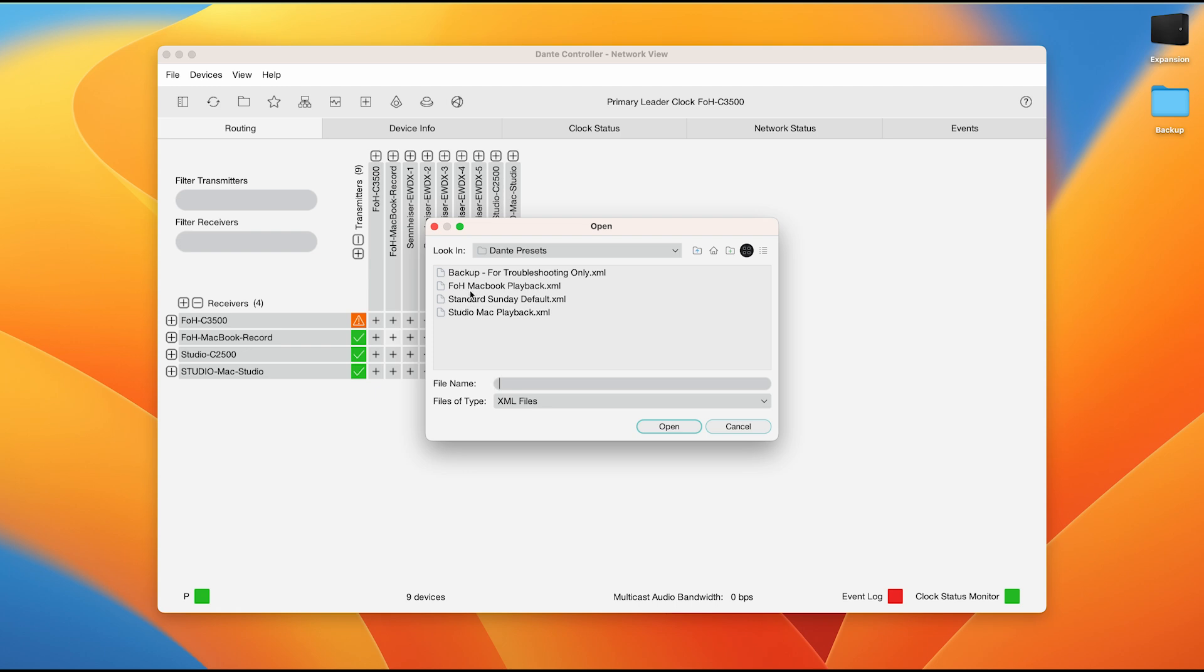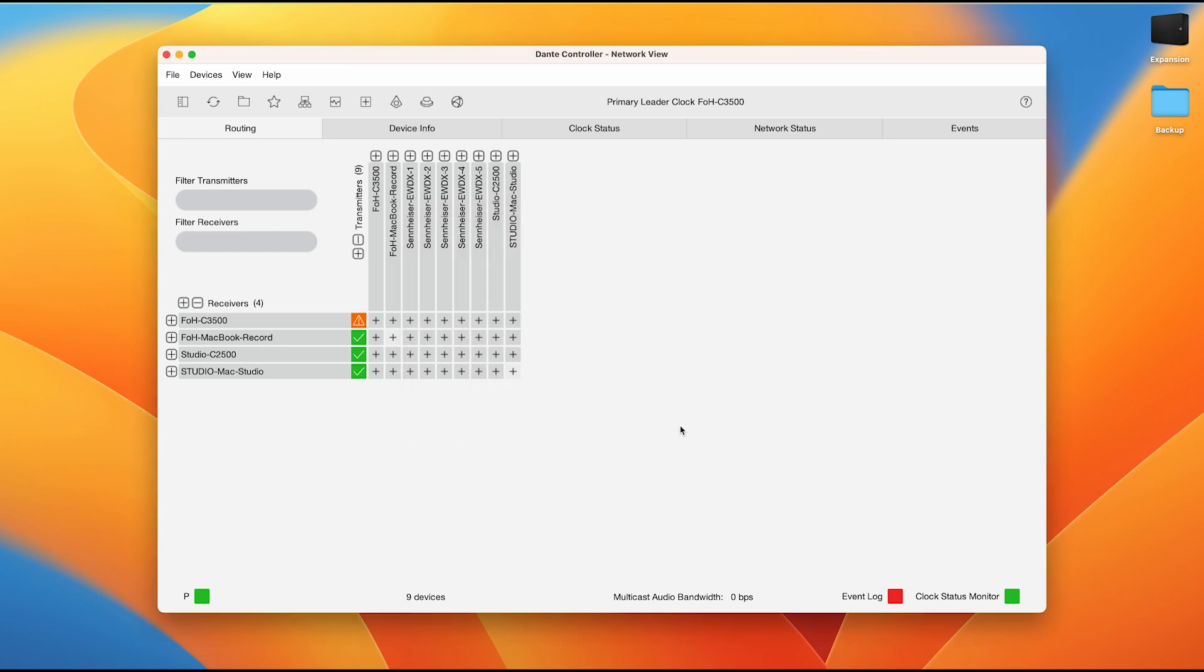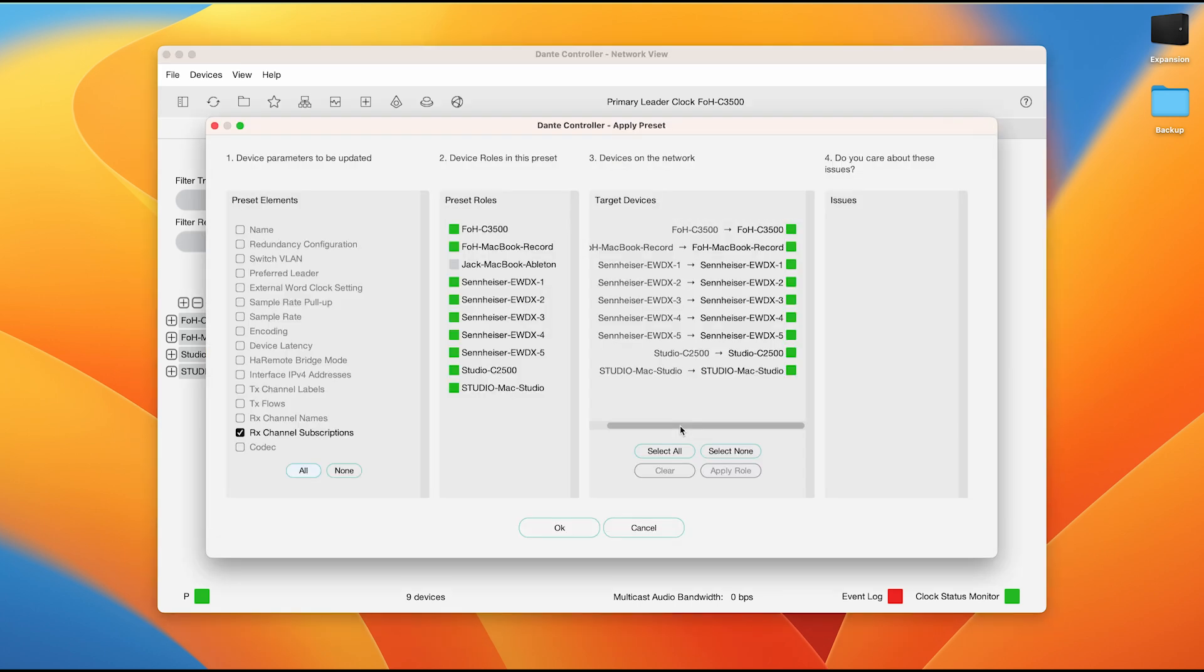What we want to be doing is to load a preset that has a record playback setting. In this scenario, we will be using the MacBook playback setup. As you can see, we currently have the FOH MacBook record computer connected. In order to use the FOH MacBook playback preset, we will simply click on it and then click open.